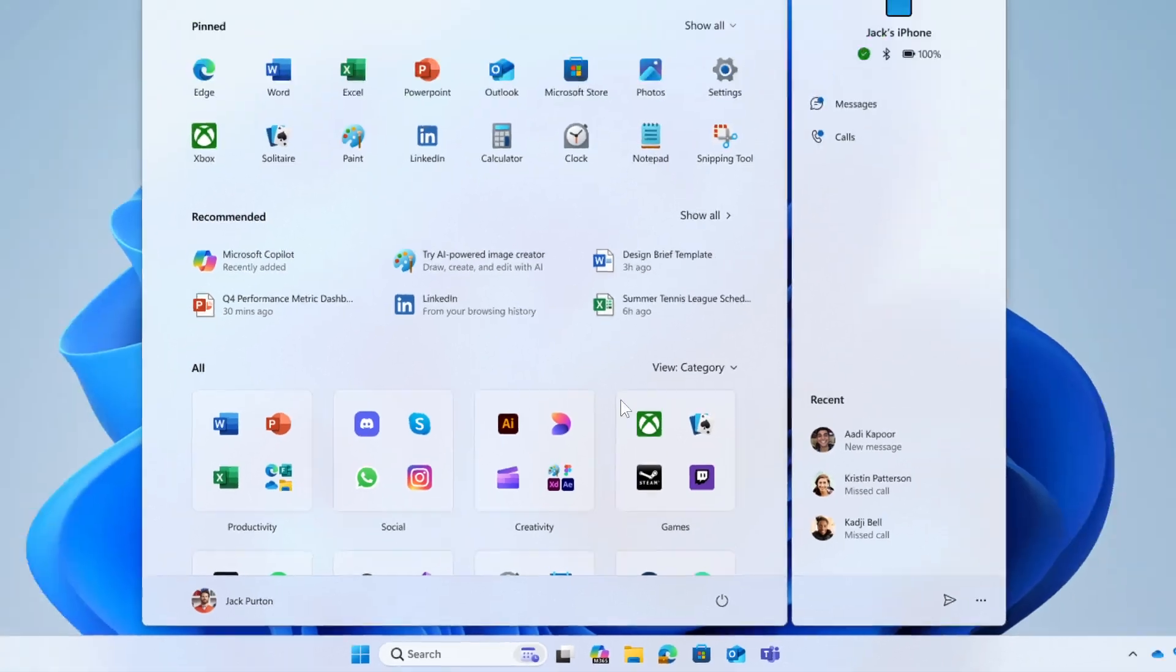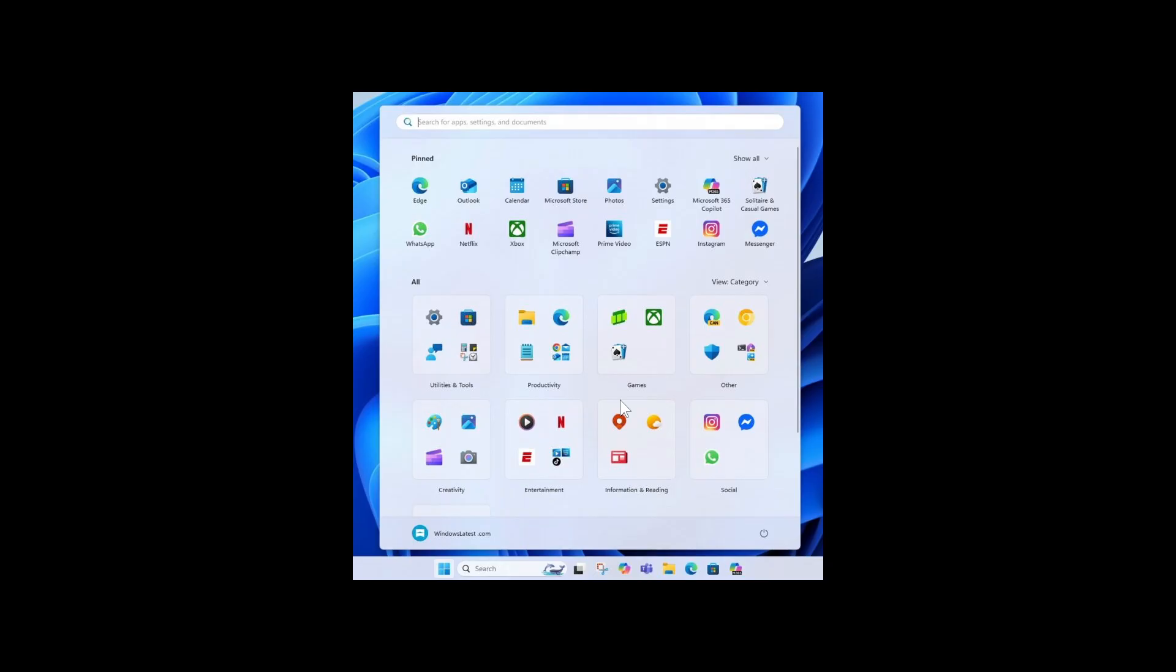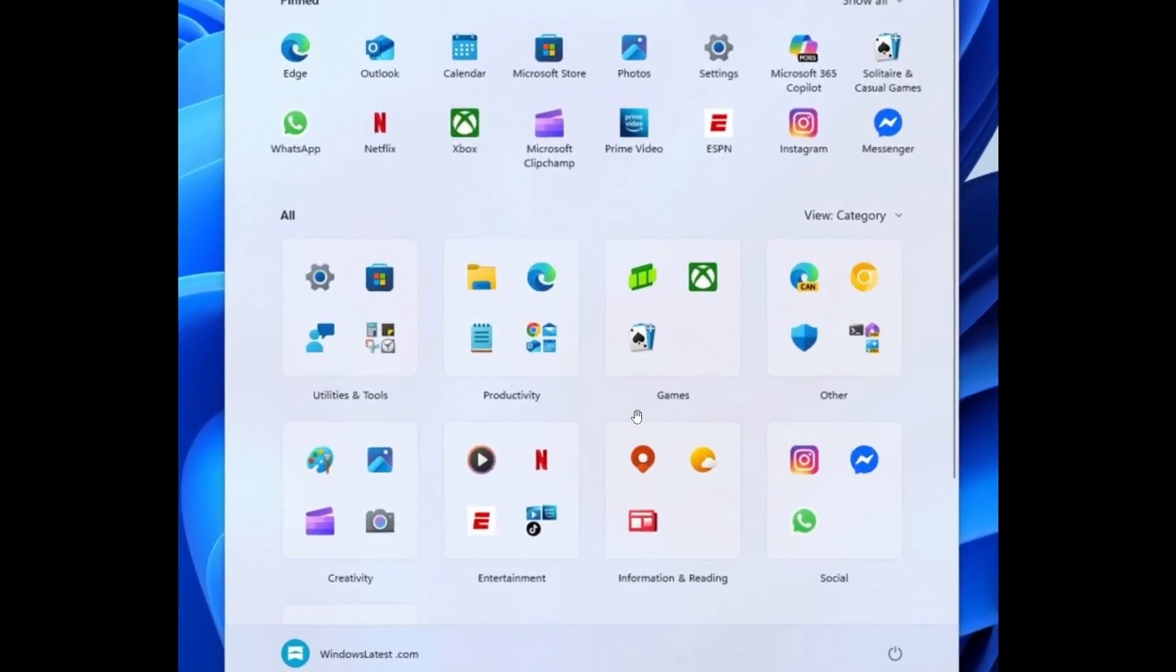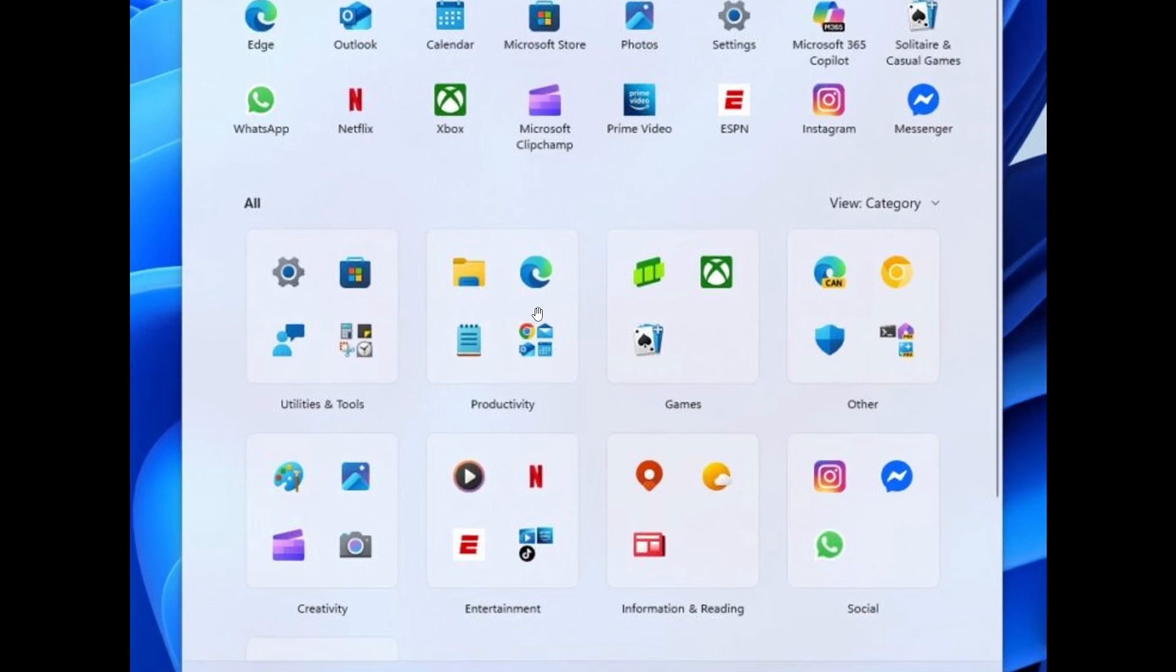The existing categories include, first of all, Utilities and Tools, which will house Windows Settings, Clock app, Calendar, Calculator, and so on. You'll have Productivity, which will include browsers like Edge, Chrome, Copilot, Outlook, File Explorer, Notepad, and so on.